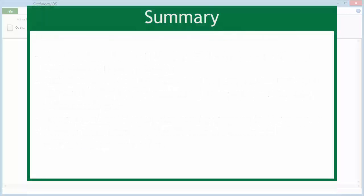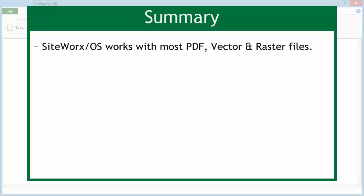Summary. Siteworks OS works with most PDF, vector, and raster files.